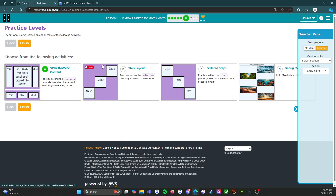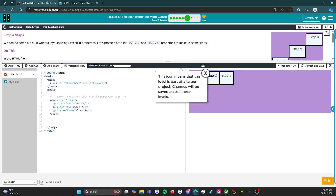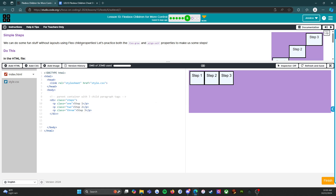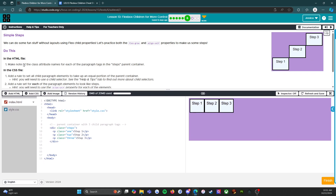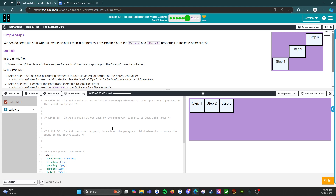We've done everything we need to do for this one. Let's press the orange finish button and move on to the next: step layout. We can do some fun stuff with layouts using flex child properties. Let's practice both the flex grow and align self properties to make some steps. In the HTML file, make note of the class attribute names for each of the paragraph tags in the steps parent container. In the CSS file, add a rule to set all child paragraph elements to take up an equal portion of the parent container.